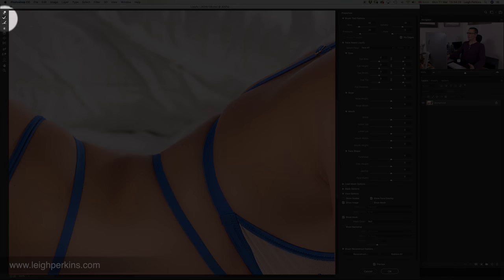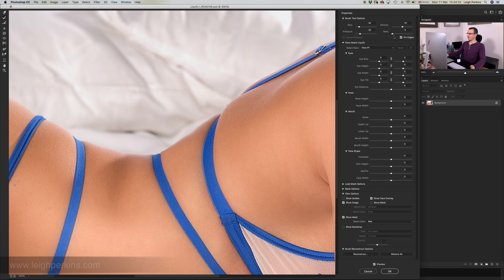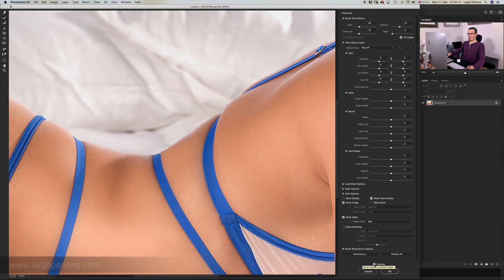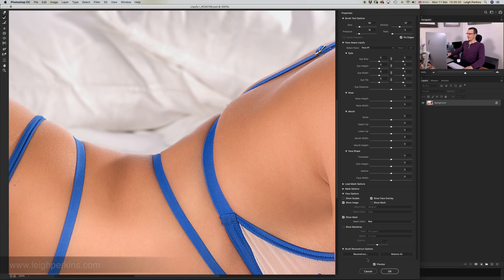One way the Liquify tool helps with that is the reconstruct tool. It has the same settings — brush size, pressure, and density — which you can adjust. Drop the pressure down a little, drop the density down, and then stroke over where you've made the pillow go out of line. That should bring it back nicely to where it was before. Let's preview that again — that's where we started from and that's where we are now, so that line has been pushed back quite nicely.